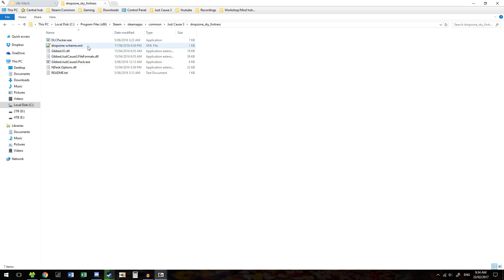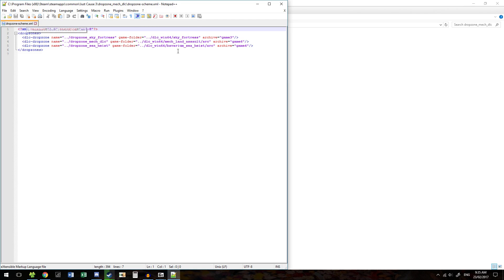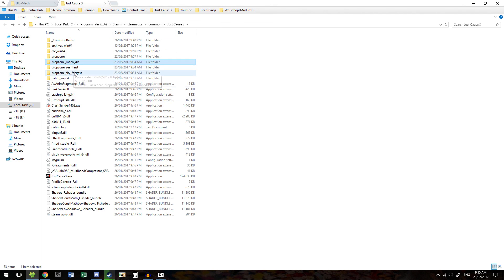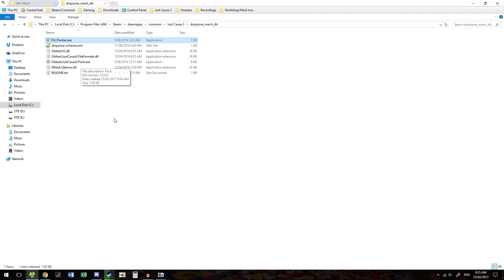Each of these folders has these same files inside it. Everything's been set up so that if you run one of these executables — they're just dlcpacker.exe — it will run it for all of them. When you install mods for the DLC, you need to run the DLC packer. If you do not run the DLC packer, your mod will not work. That is probably the most common reason a DLC mod will not work — you forgot to run the DLC packer.